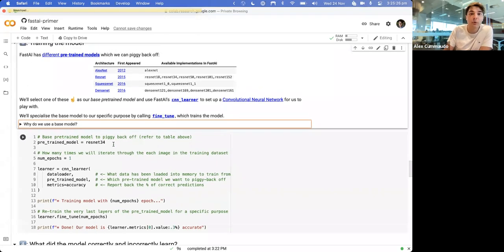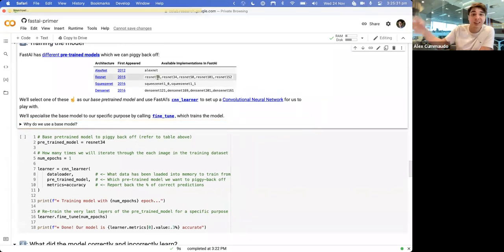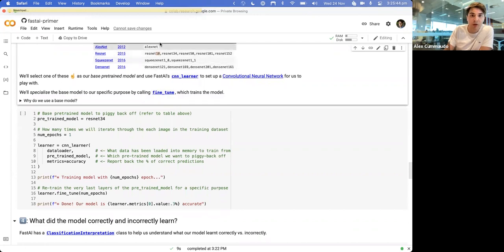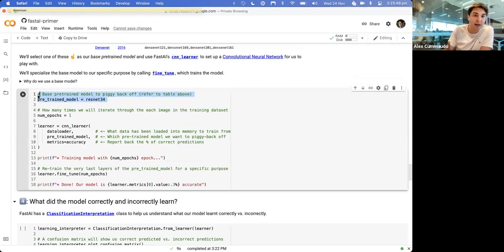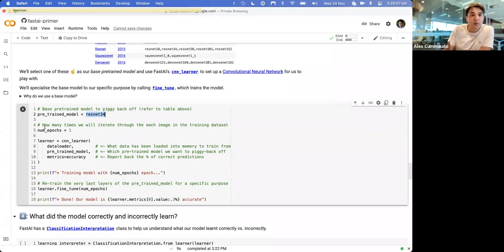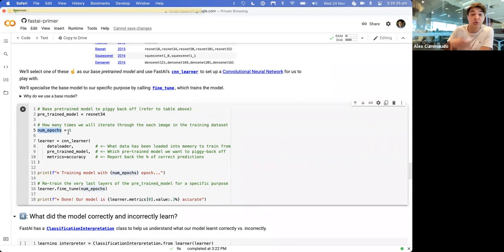ResNet18 has 18 different layers. When you call the fine_tune method, that's basically specializing the very last layer for your specific purpose. ResNet34 is imported from FastAI's wildcard import. We assign that to a variable called pretrained model. A number of epochs - an epoch is basically how many times we're going to go through every single image in the training set before we repeat. By setting it to one, we go through every single training image just once. You could set it to two, three, five, or six - more epochs takes longer but might be more accurate.